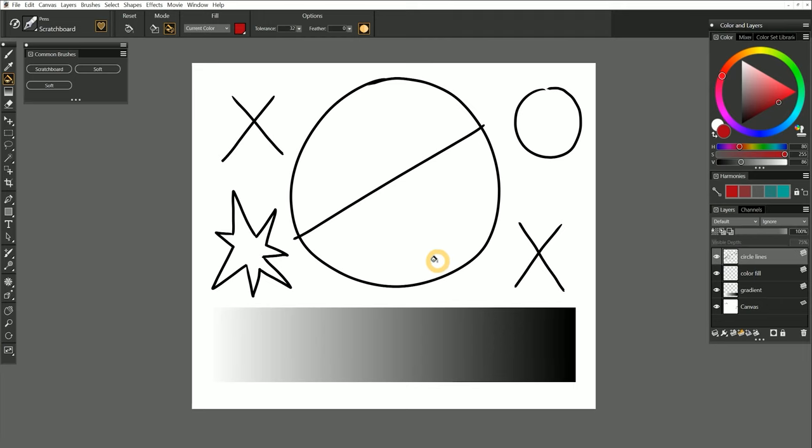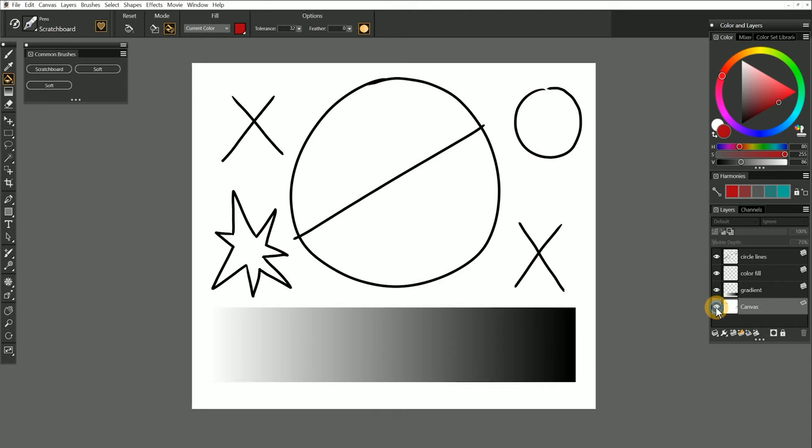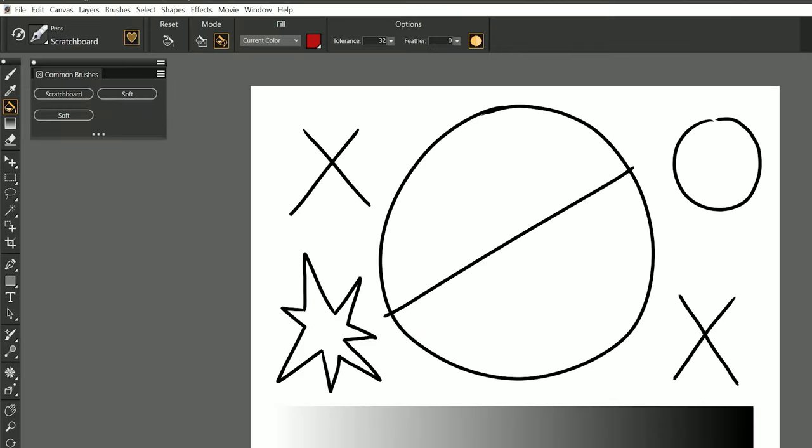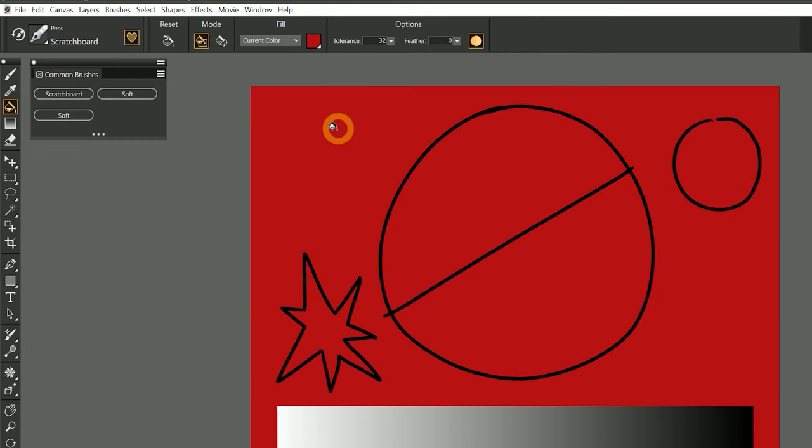In addition to filling cells or closed shapes, the Paint Bucket tool can also fill the entire layer, but it only works on the canvas layer. This layer has two X shapes drawn on it. In the properties bar, let's click on the Fill Image Mode. Now, if we click anywhere on the canvas layer, the fill will replace the content on that layer.